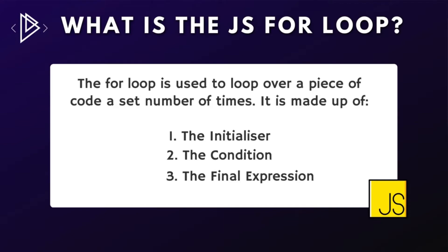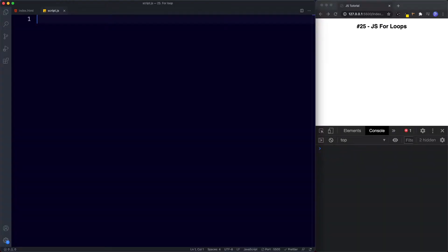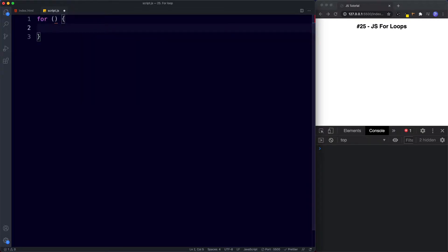A for loop consists of three parts: the initializer, the condition, and then finally the final expression. Let's write out a simple for loop that loops through a line of code multiple times to print out the numbers 1 to 10 in the console. To write a for loop we use the word 'for', a space, parentheses, and then curly braces — very similar to a switch or if statement, but using the word 'for' instead.